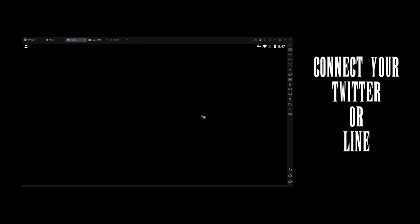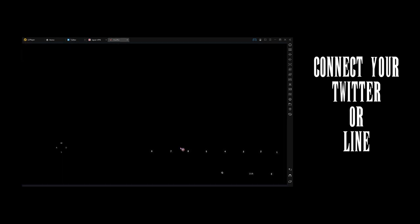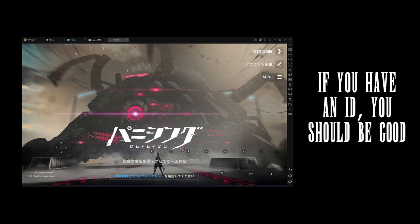Log in to Twitter or Line, whichever one you're going to be using. Then just follow the instructions. Once you see this, your account should have been bound, and you're good.